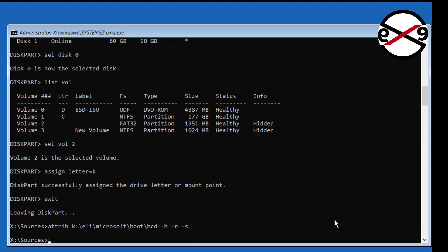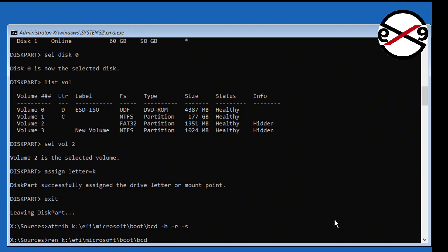Minus S. Type ren space k colon backslash efi backslash microsoft backslash boot backslash bcd space bcd.old.